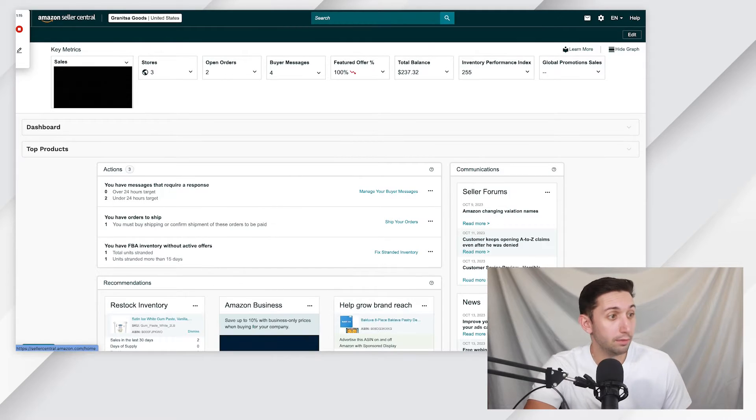Step number one, we are going to log into Amazon Seller Central, and we're in.